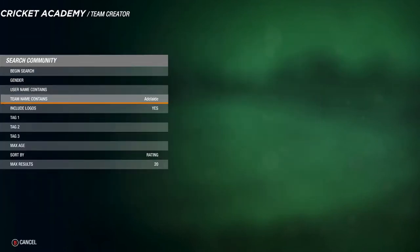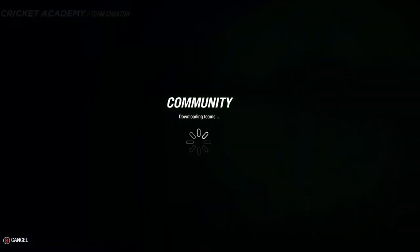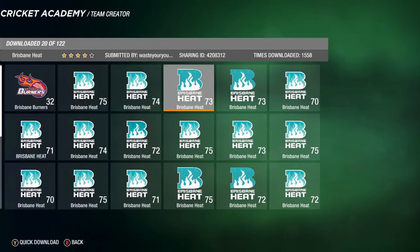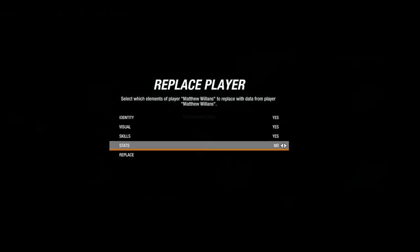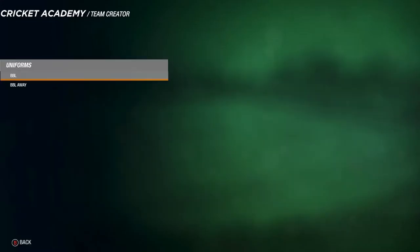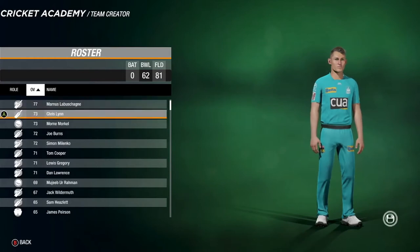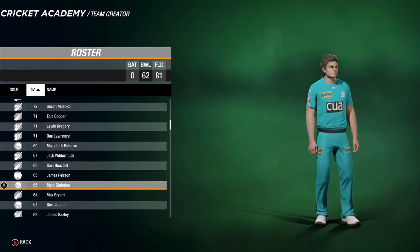Next we'll search for the Brisbane Heat. Search Brisbane and begin search. There are a few options — there's even a Brisbane Burners someone made. We go along to Waste Your Youth, download with logos, and replace. Chris Lynn is on here. Have a look at the Brisbane Heat uniforms — there's Chris Lynn and the away kit. The roster has Manus Labuschagne, Chris Lynn, Marnus Morkle, and Joe Burns.